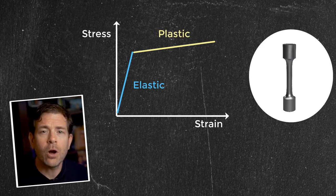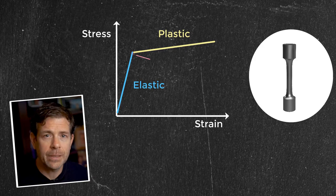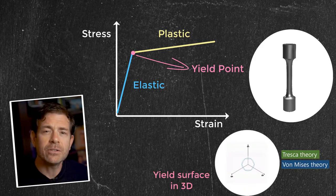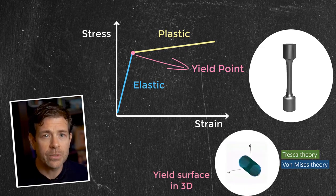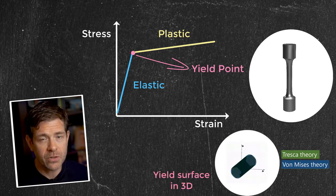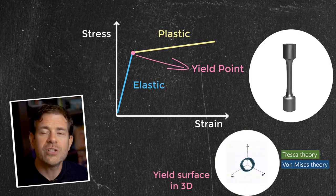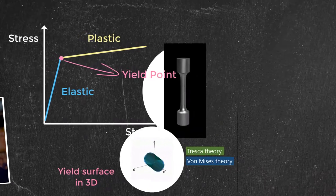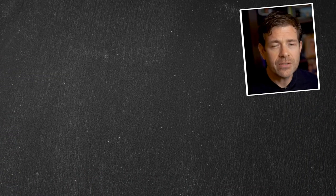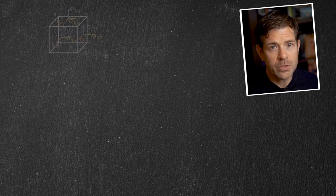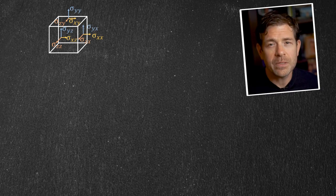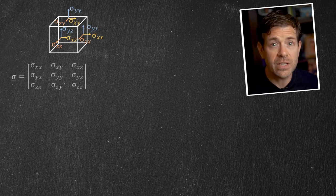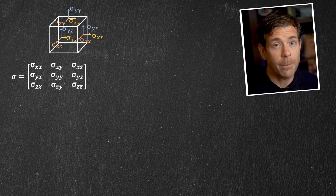We call the elastic limit the yielding point, or surface, and say yielding happens when the stress in the structure reaches the yielding point. Note that stress is a tensor, which means at one specific location, there are actually six stress components.